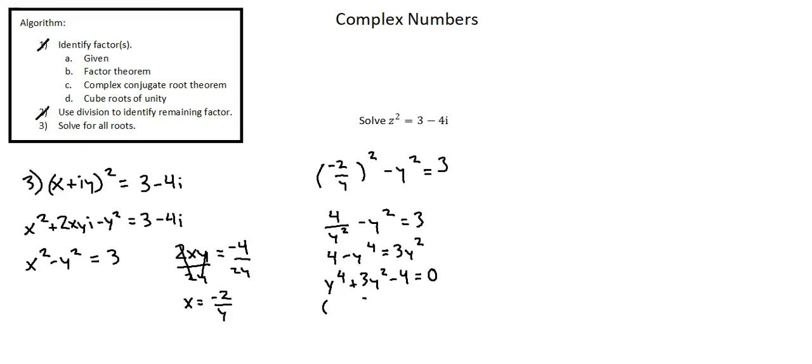We can factor into y squared and y squared. Negative 4 factors into 4 and 1. We want a positive 4 and a negative 1 to result in the middle term of 3y squared.